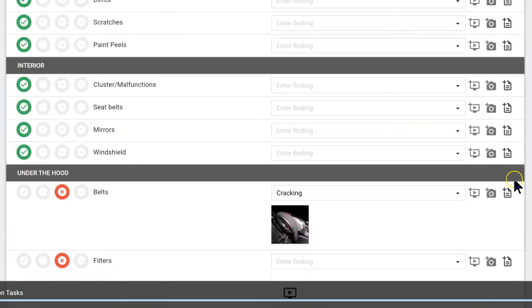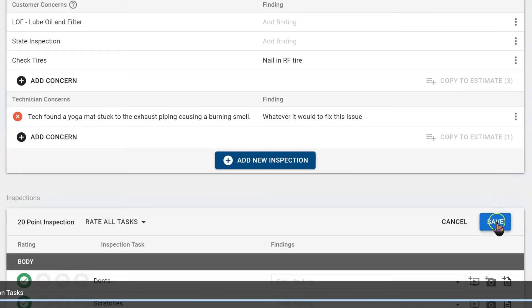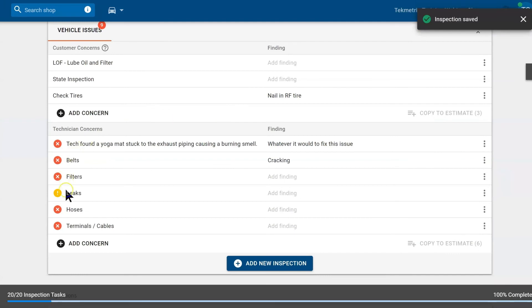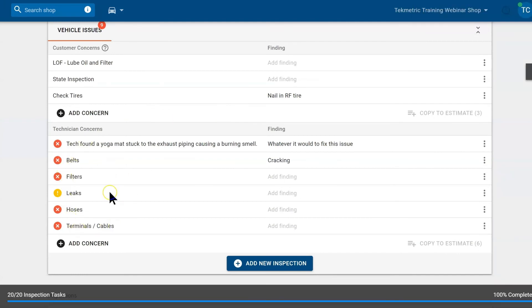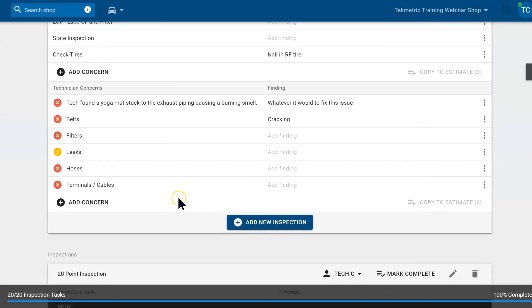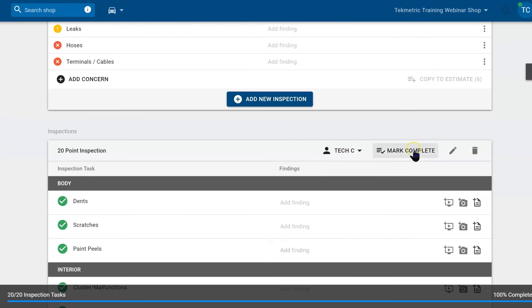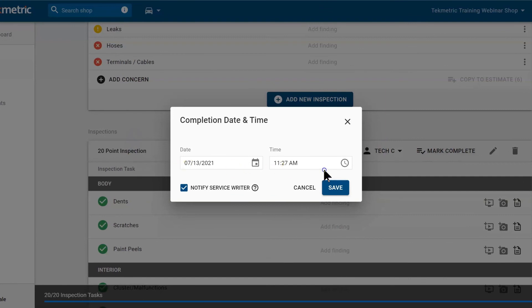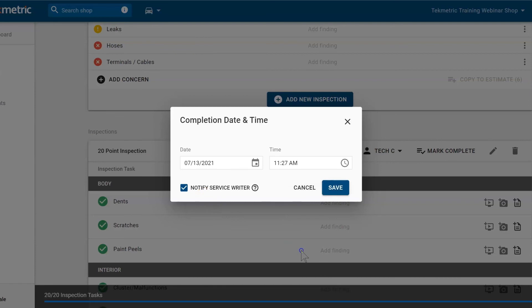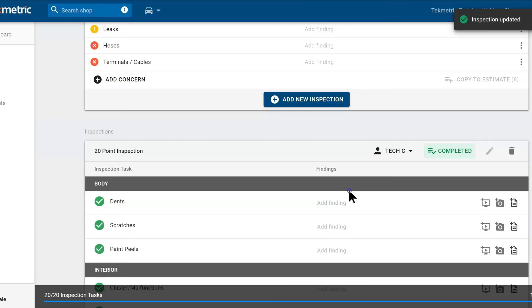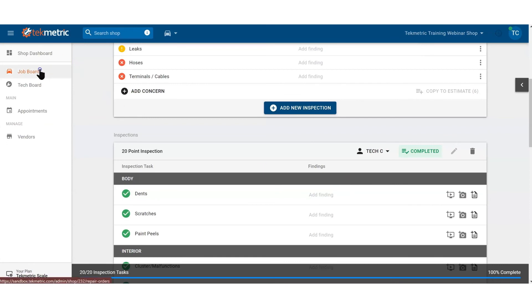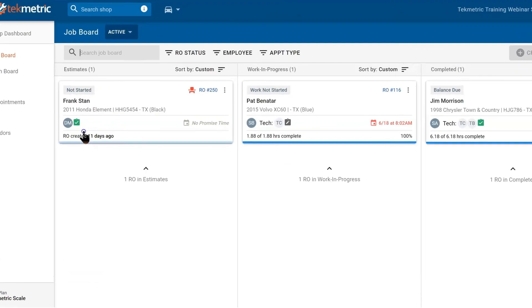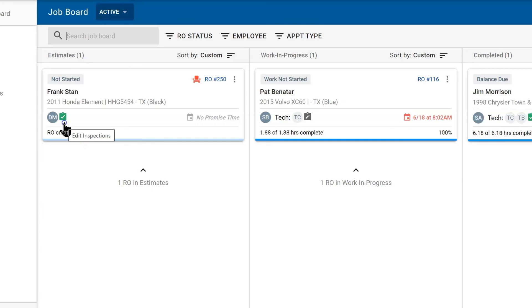At this point we are going to hit Save as a technician. Notice what happens when we hit Save — everything that we found that was red or green populates up to the top, so our advisor knows what jobs to build. Once we have hit Save, the last step is to mark this DVI complete. I will select Mark Complete — it timestamps when we are done with it and sends the advisor a notification that we are done with the DVI. We hit Save and we are done. If we jump back to the job board, our DVI icon has changed to green, meaning that we did complete it.